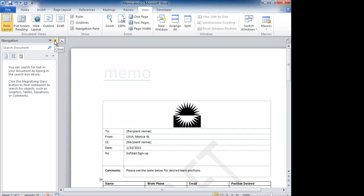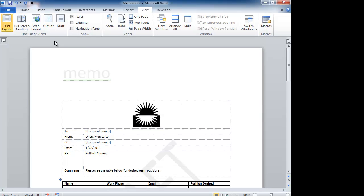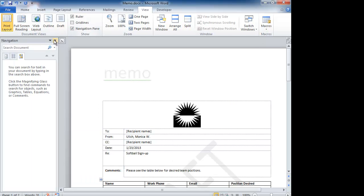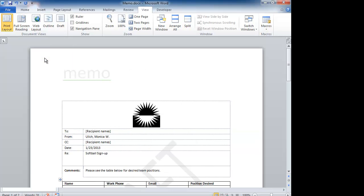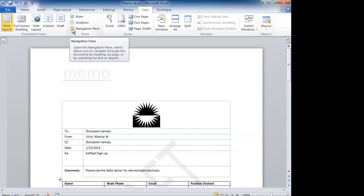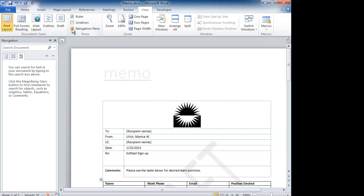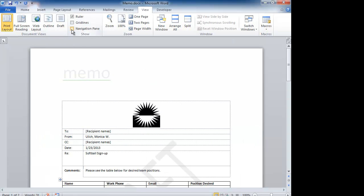We're going to use the little X to close it and I'm going to click it again. Then you can also use the pull down arrow to close it and I'm going to click it again. You can also just unclick it to close the navigation pane.